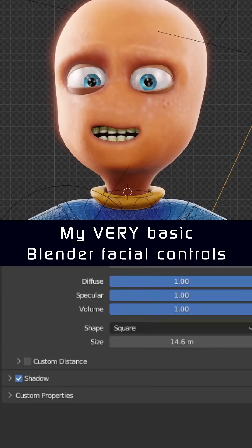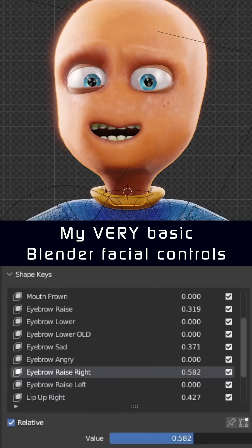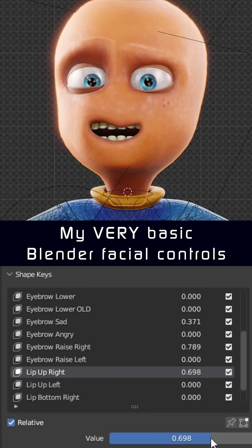So yeah, all very basic and amateur, but once I combine a few of these shape keys, I've just about managed to achieve all the expressions I've needed.